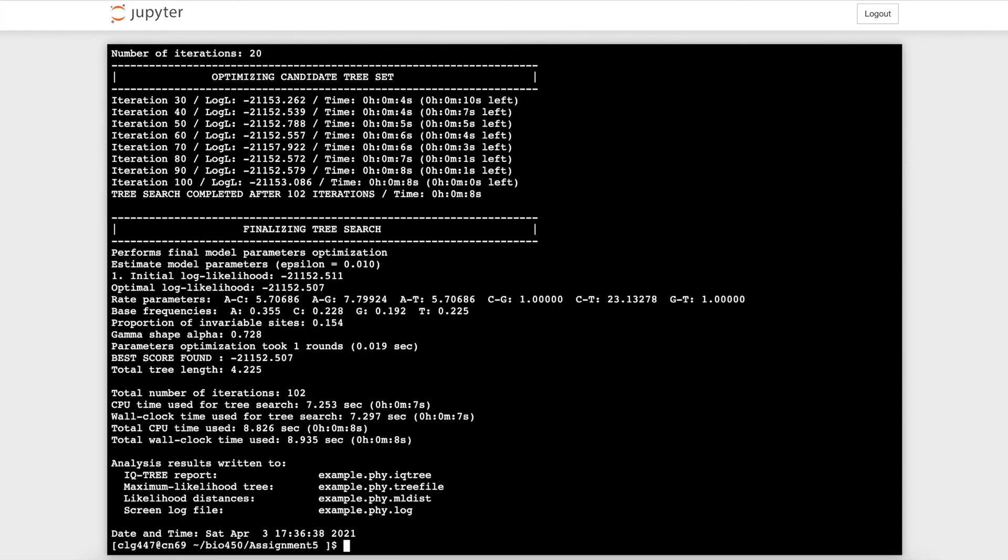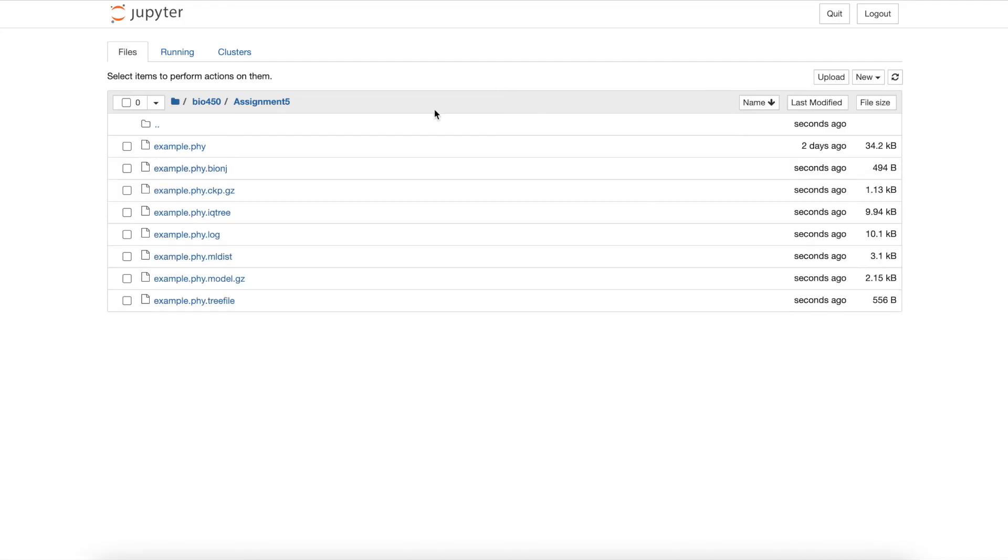The run has finished, so I will navigate back to my folder where it automatically uploads our output from IQ-Tree 2. As you can see, there are many output files after running the function, but the inferred phylogenetic tree is the main focus here.